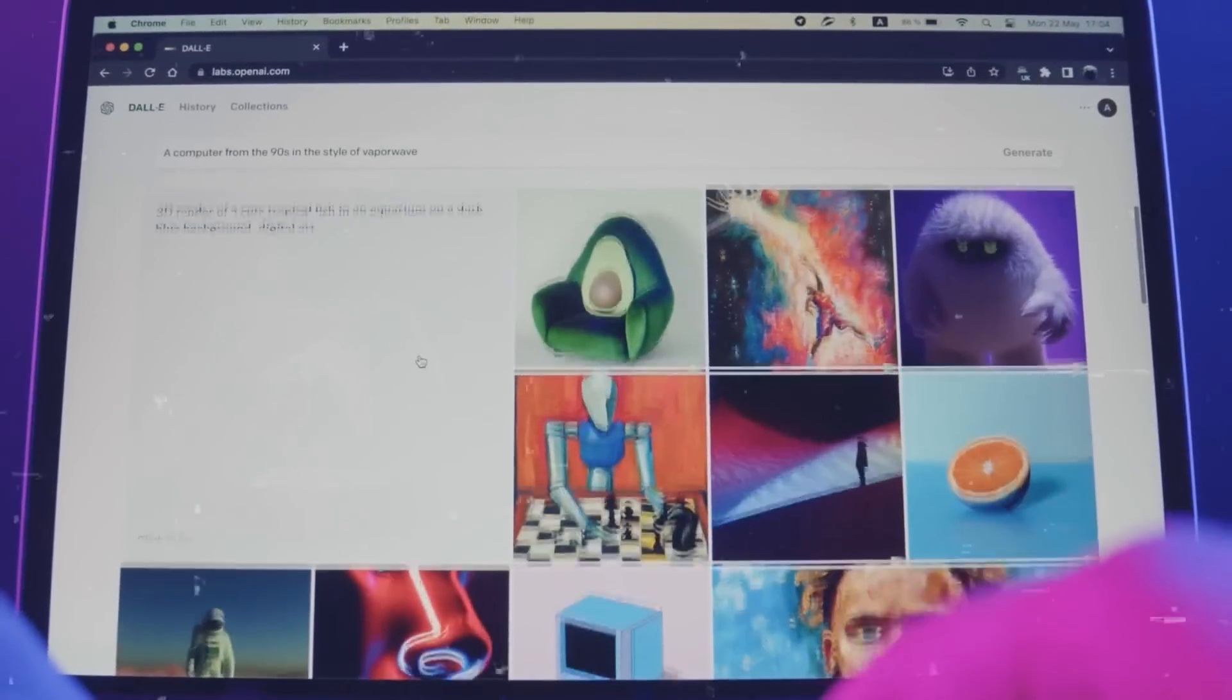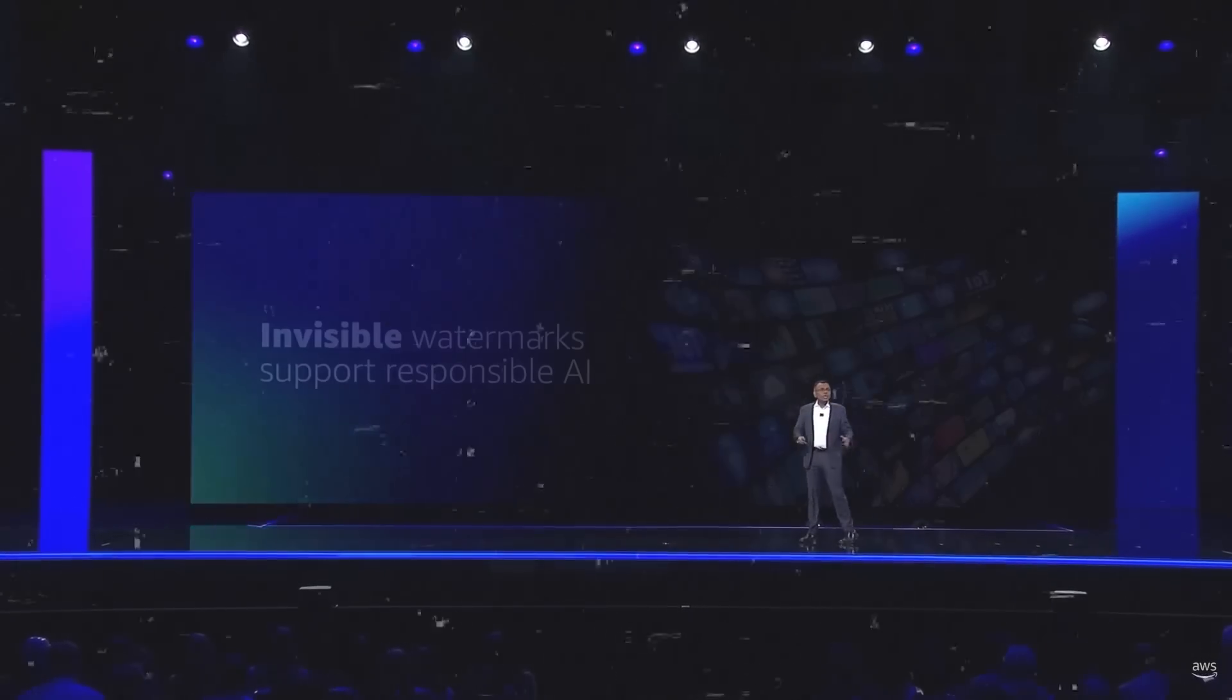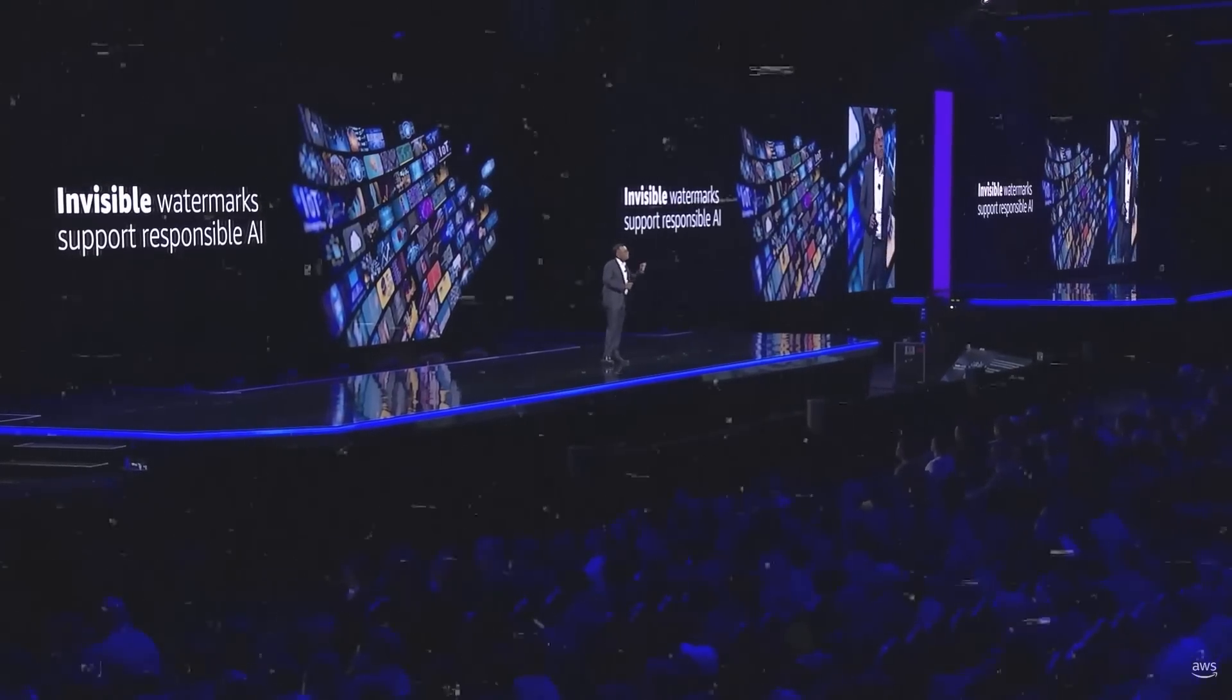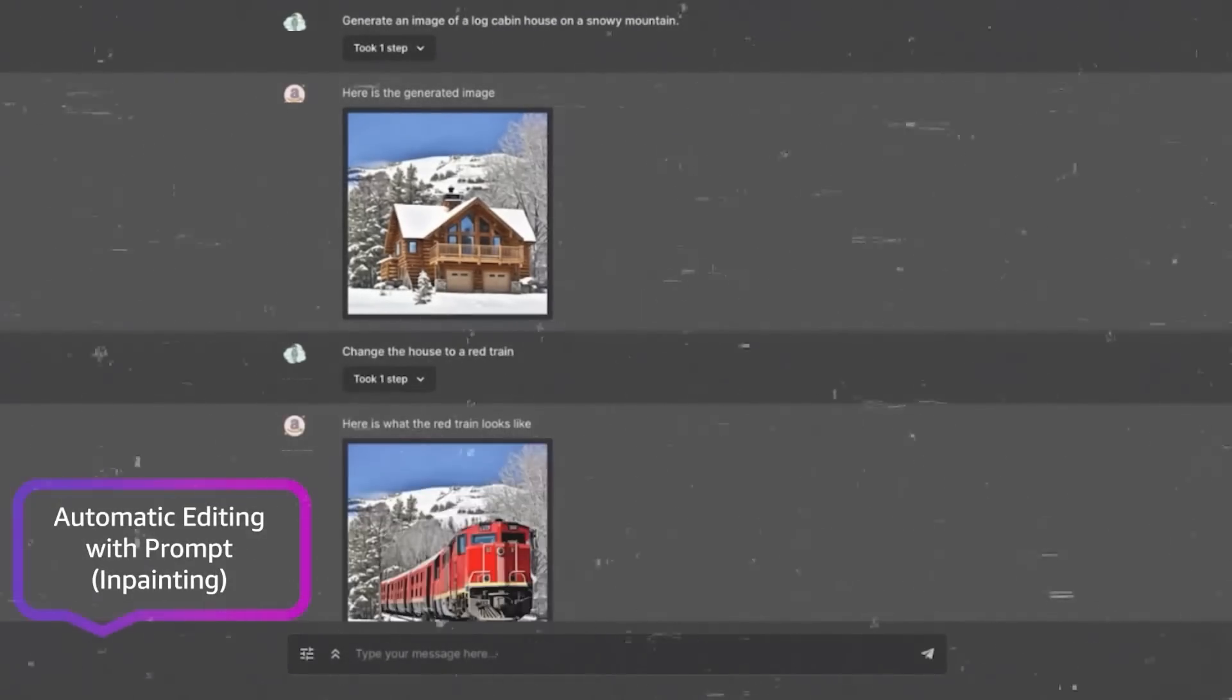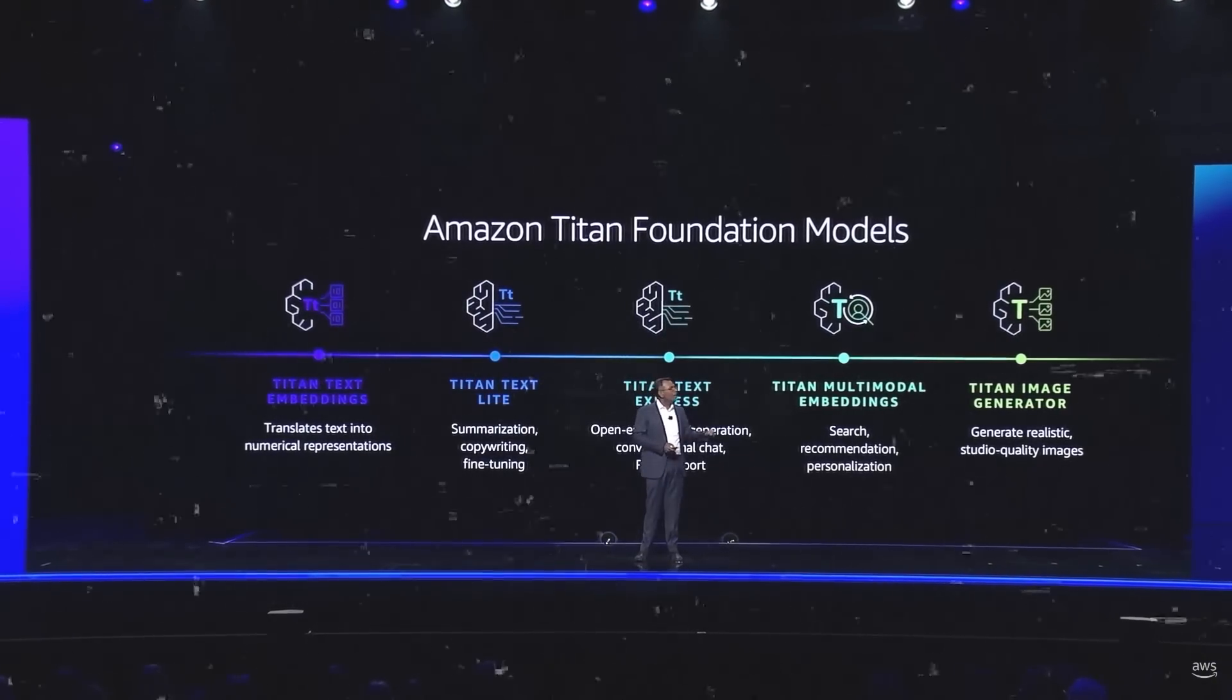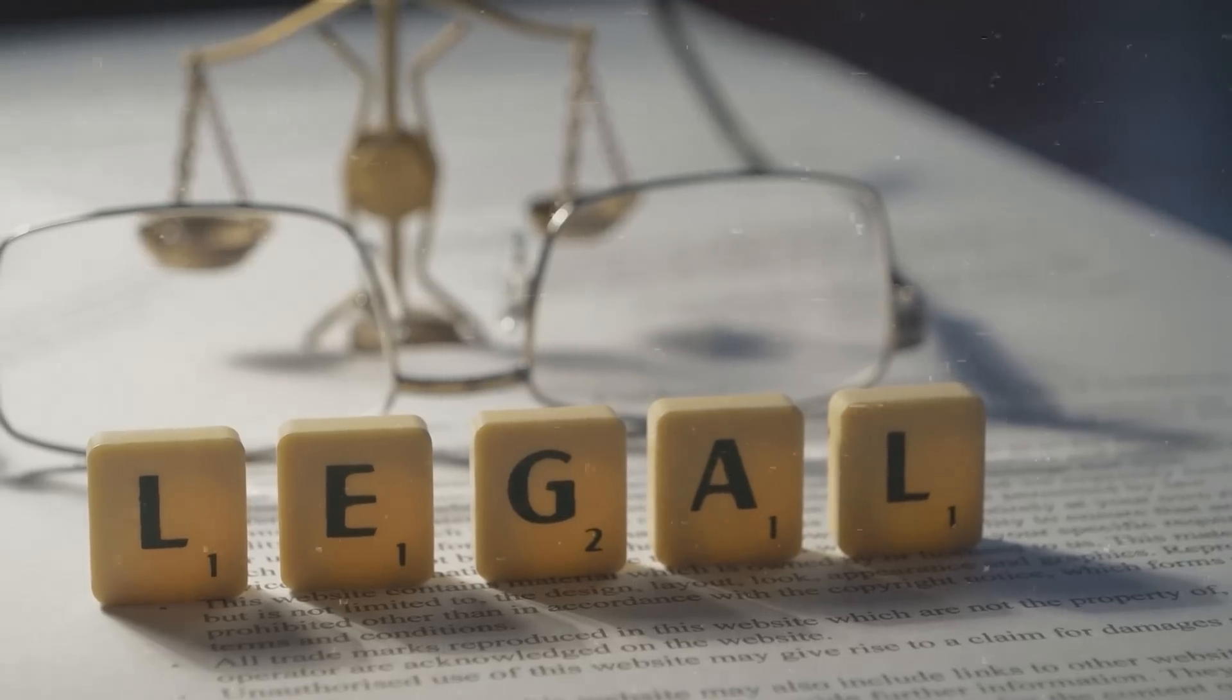Targeting business applications, it differs from consumer-focused image generators like OpenAI's DALI. A key feature of Titan is its invisible watermarking, a commitment Amazon made to the White House. This watermark, explained by Vasi Falomian of AWS, is designed to be undetectable and permanent, different from typical image metadata. To identify these watermarks, Amazon provides a special API. Amazon also introduced other AI models like Titan TextLite for simple text tasks and TextExpress for chat apps. They are extending legal protection to users of their Titan Foundation models for text-to-image applications.